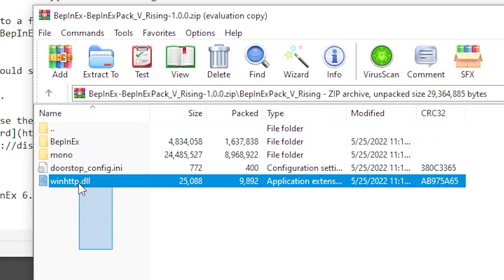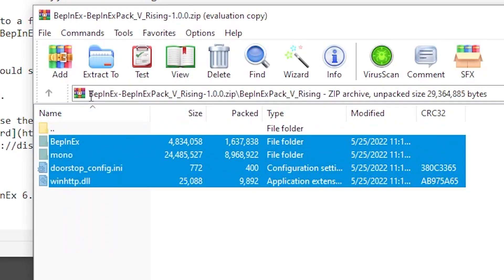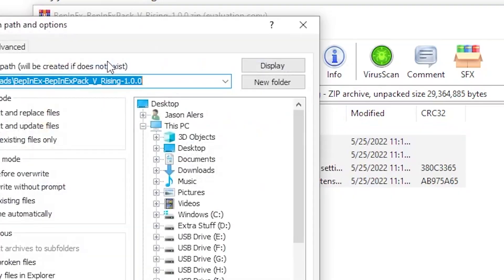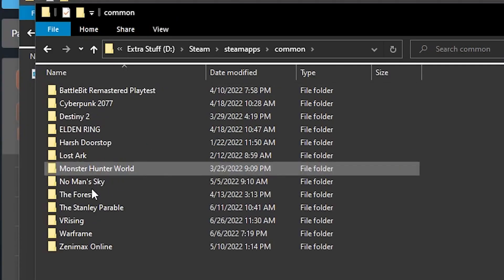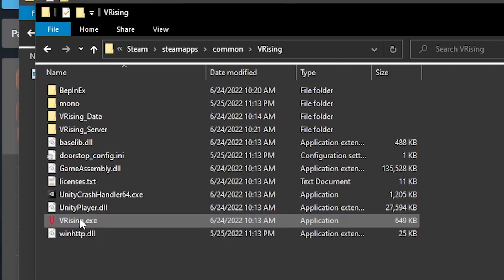For BepInEx, you're going to extract everything in that folder into Steam > SteamApps > common > vRising, and right in here you just drop it.